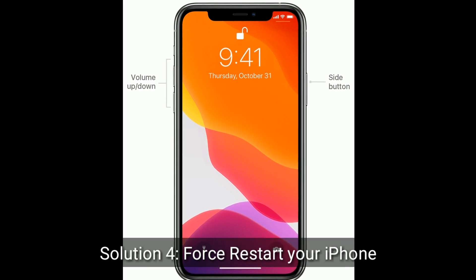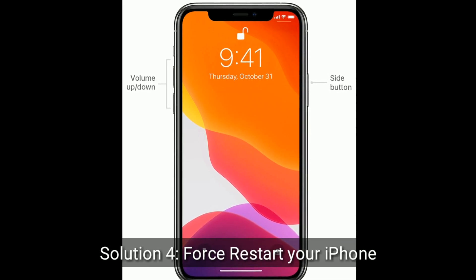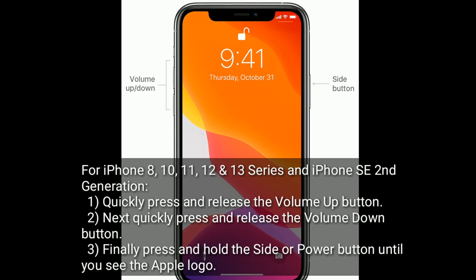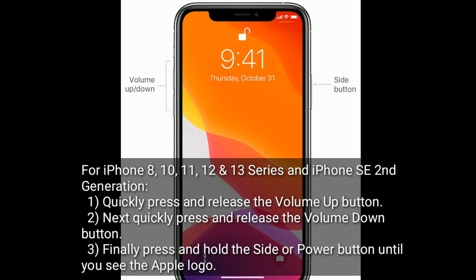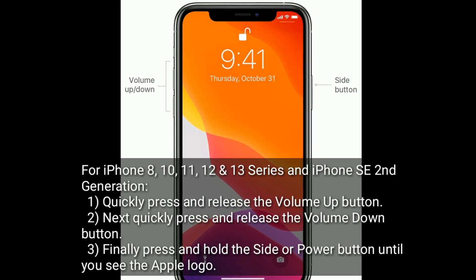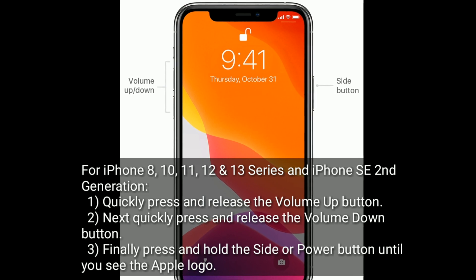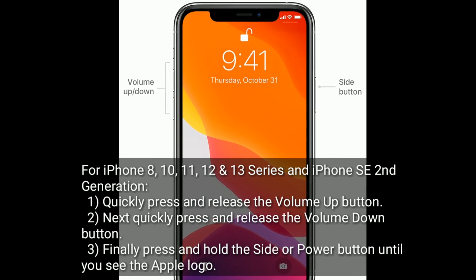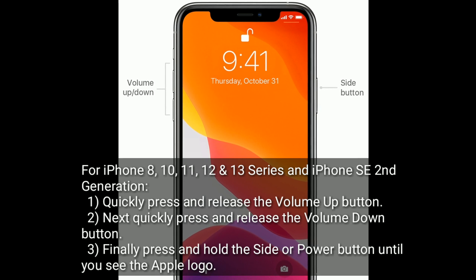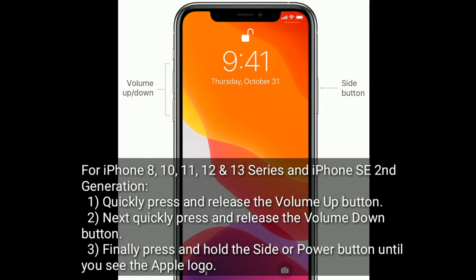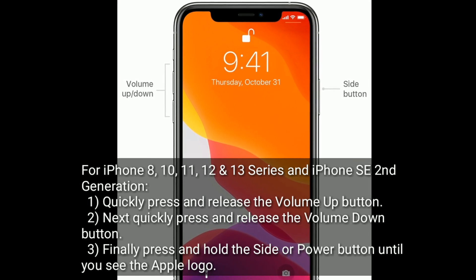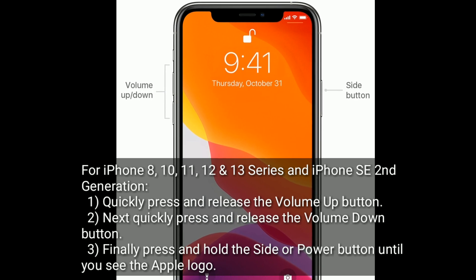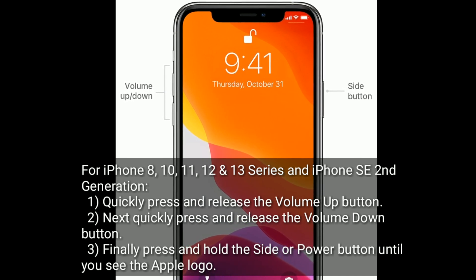Solution 4 is force restart your iPhone. For iPhone 8, 10, 11, 12, and 13 series, and iPhone SE second generation: quickly press and release the Volume Up button, next quickly press and release the Volume Down button, then press and hold the Side or Power button until you see the Apple logo.